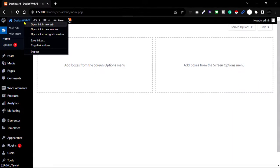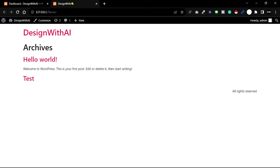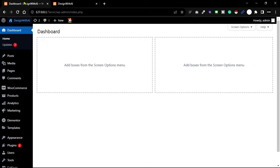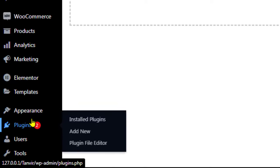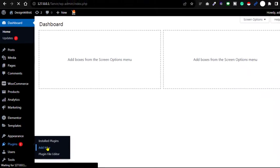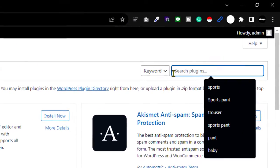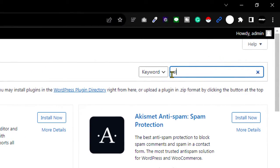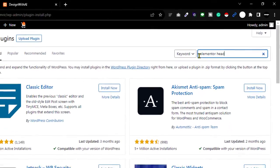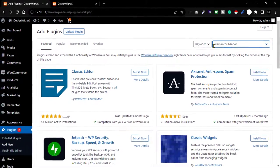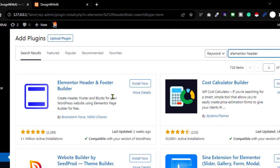I will open my page where I will design my header — this is a fresh page. First, install a plugin: go to Plugins, then click Add New. Now search for a plugin called Elementor Header and Footer, then install and activate this plugin.